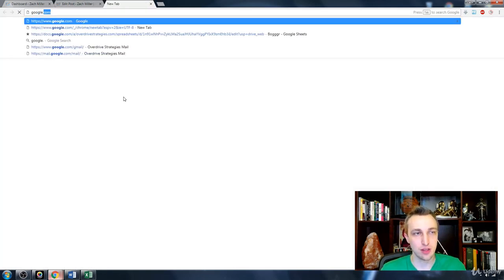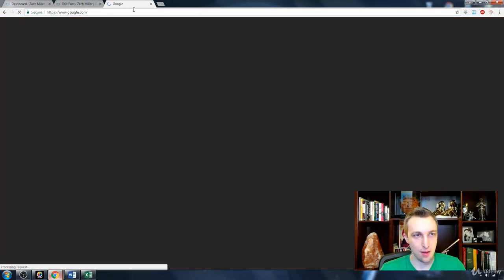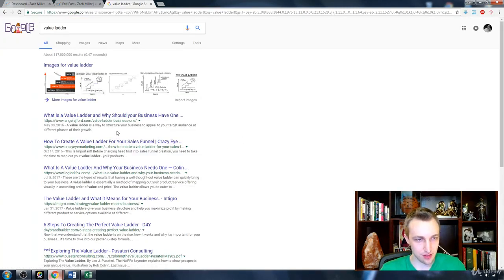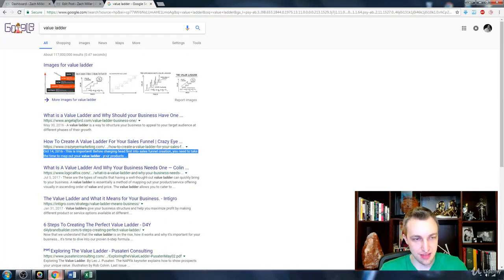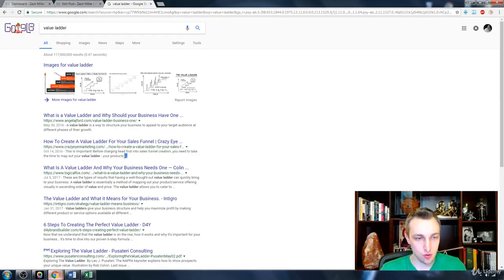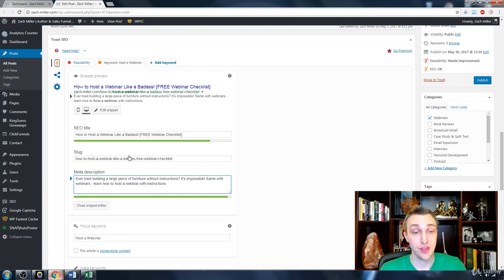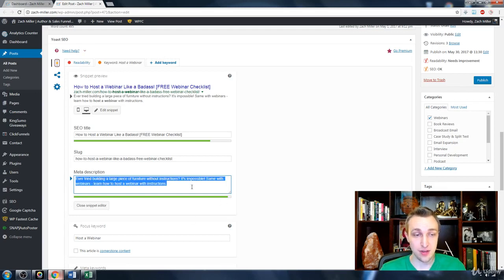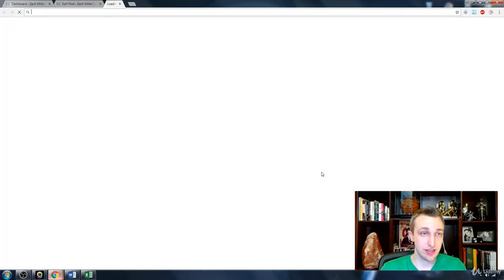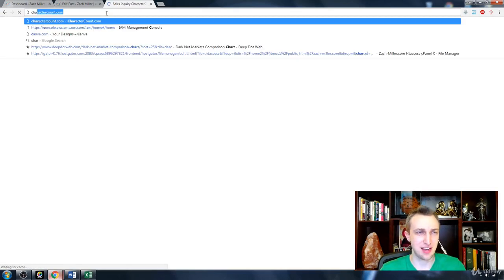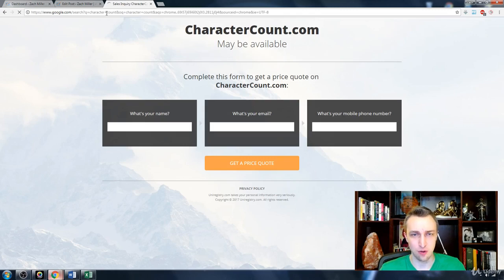The meta description is what people will read when they Google something and your result comes up. You don't want Google to give you an ellipsis — a dot dot dot — because that means your description is too long and Google will count that as a negative. Keep it within the perfect limit of 160 characters. You can use Yoast's built-in counter or go to character count dot com.